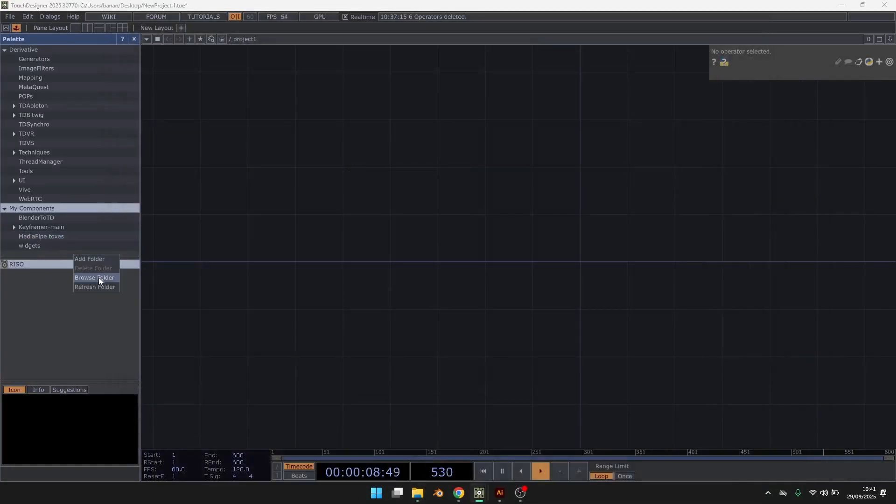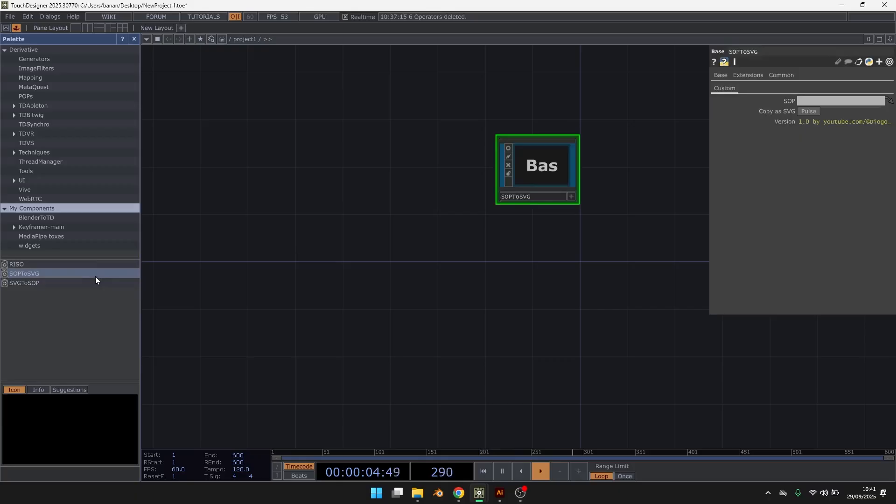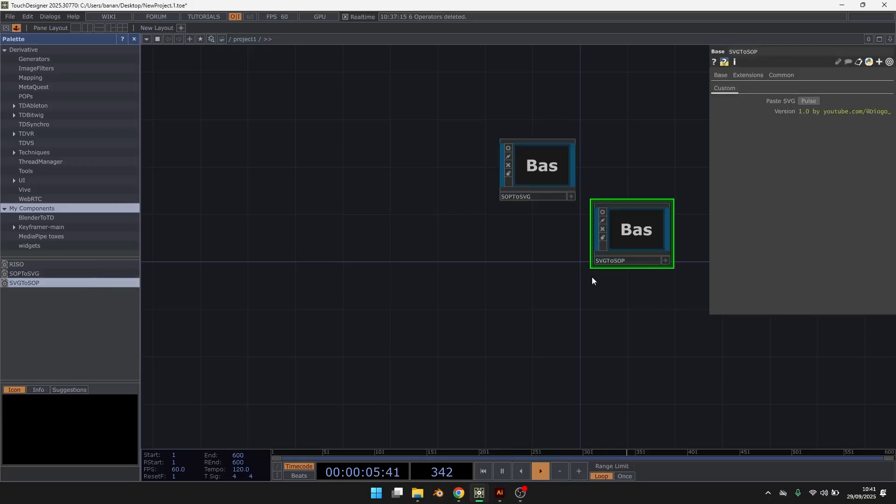And I just refresh and here you have it. So you can drag both of these.